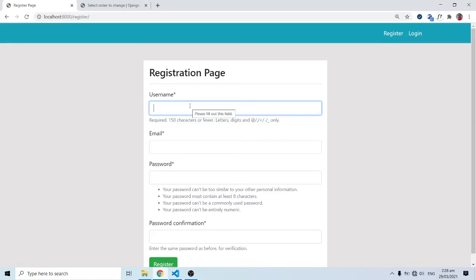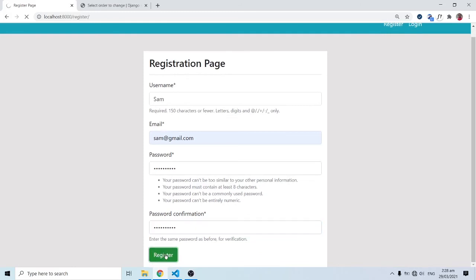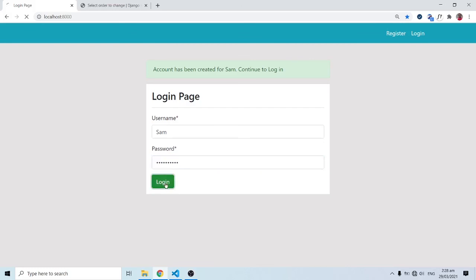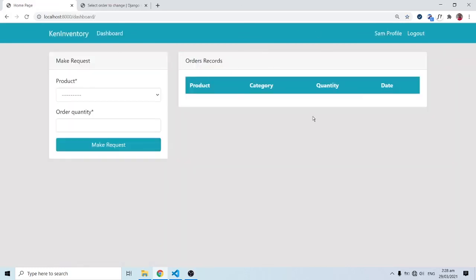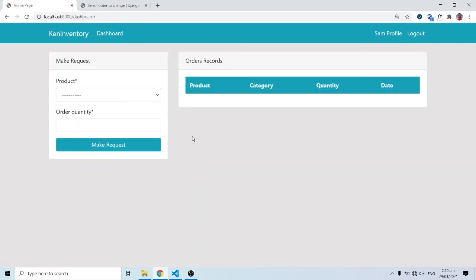Let's register a new user to test this. I'll register 'sam' with sam@gmail.com and a password. Immediately after clicking register, you can see: 'account has been created for sam — continue to log in.' I can now enter the username sam and password to log in. Sam is a newly created user, so there's no data yet and no avatar image, but we've seen how to edit that in past videos.